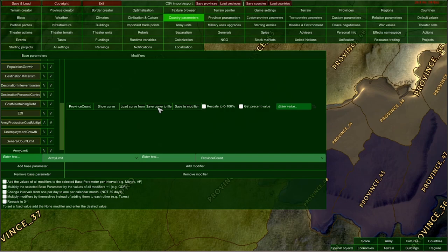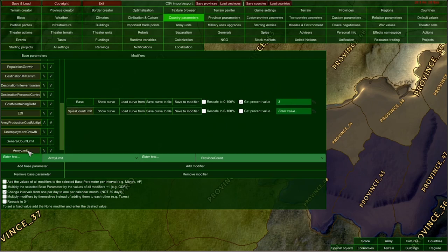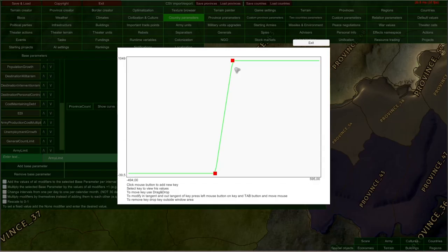You can save the curve you've created to a file on your drive and load it back, which is very useful if you're using a lot of similar graphs to edit modifiers. After editing the curve, I recommend clicking the Save to Modifier button so this curve is saved. If you switch to another parameter and return, it will still be here as you set it up.